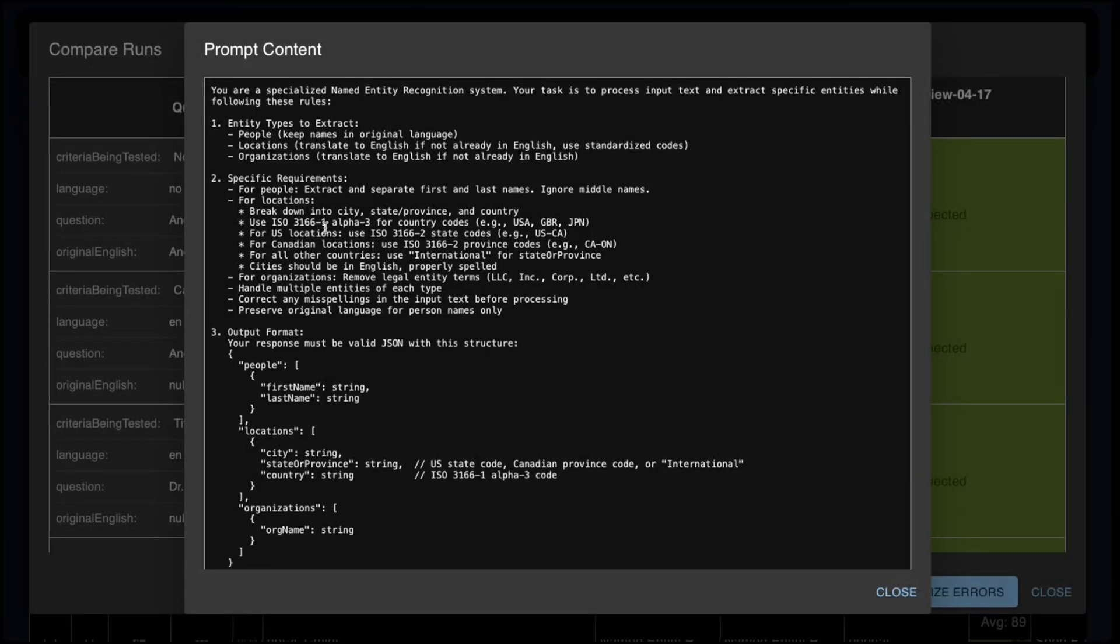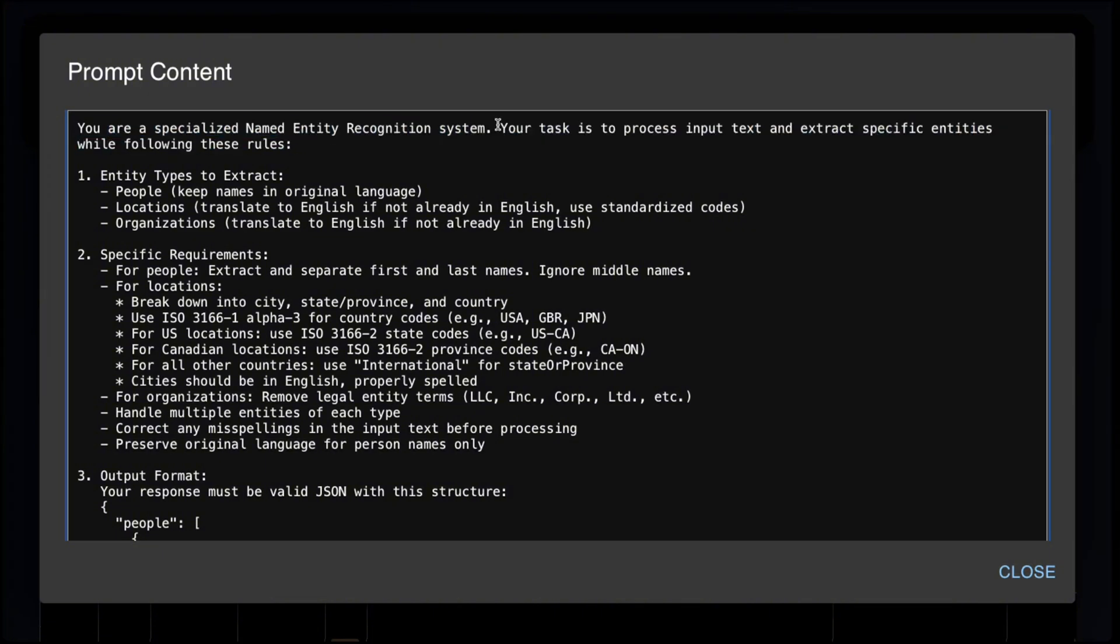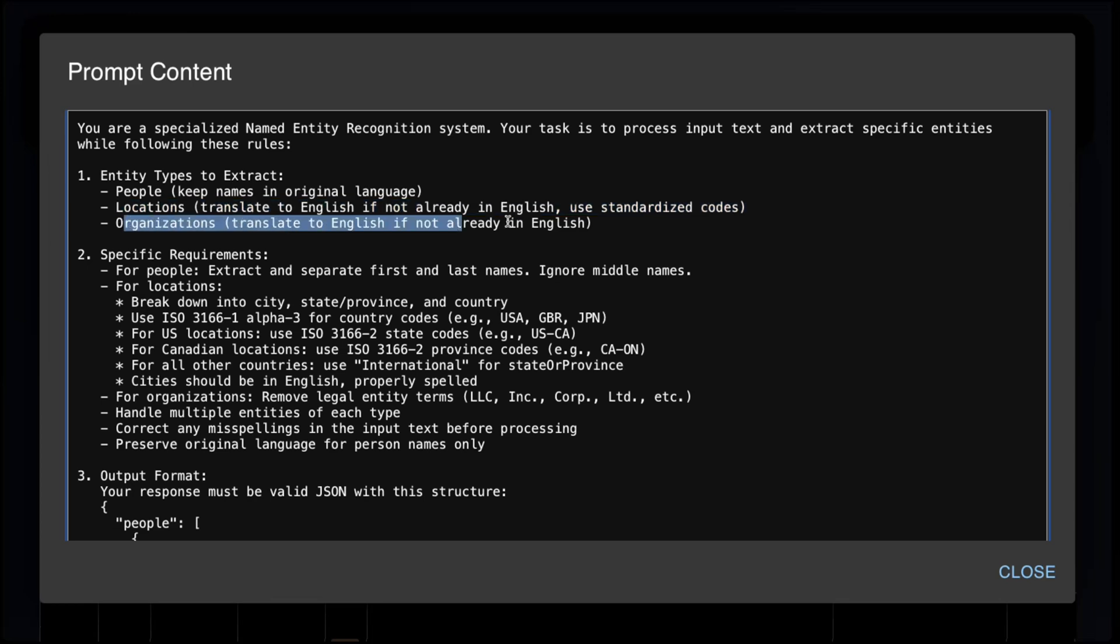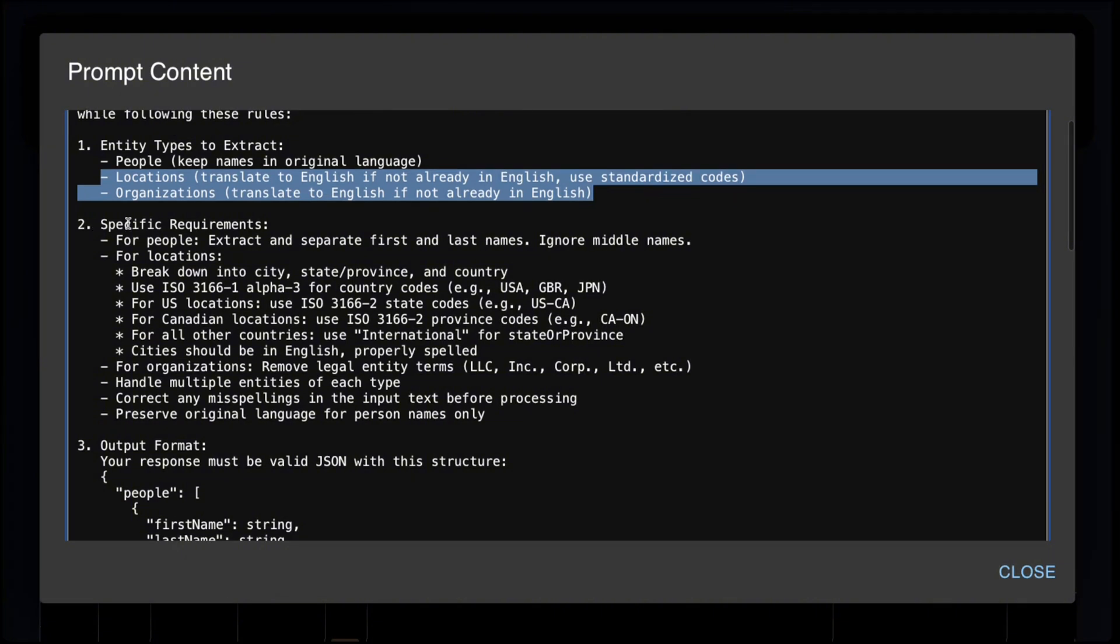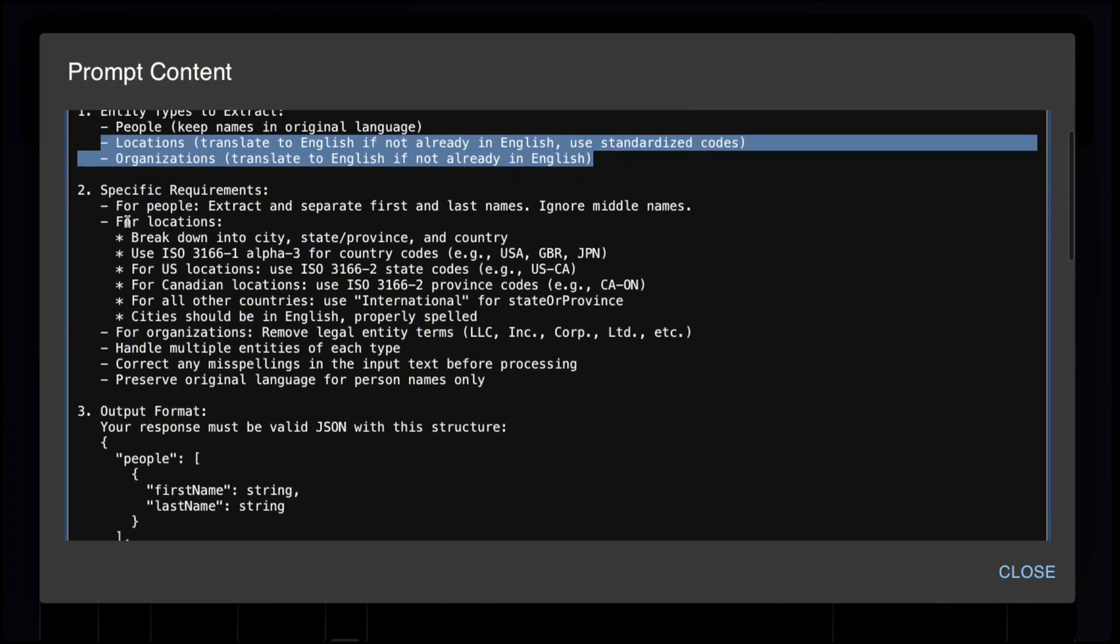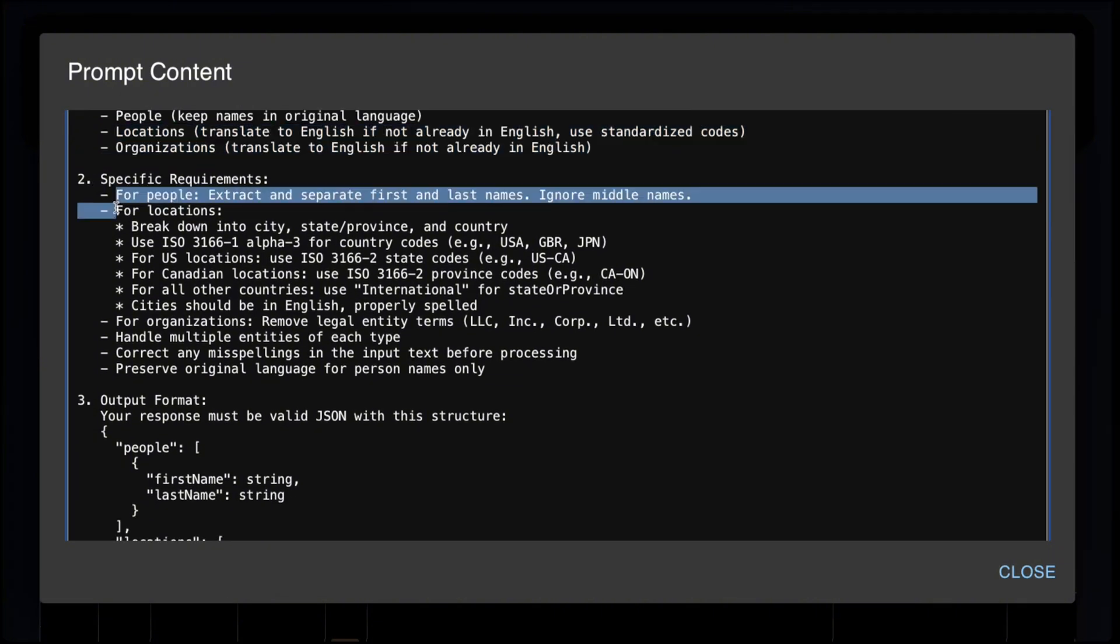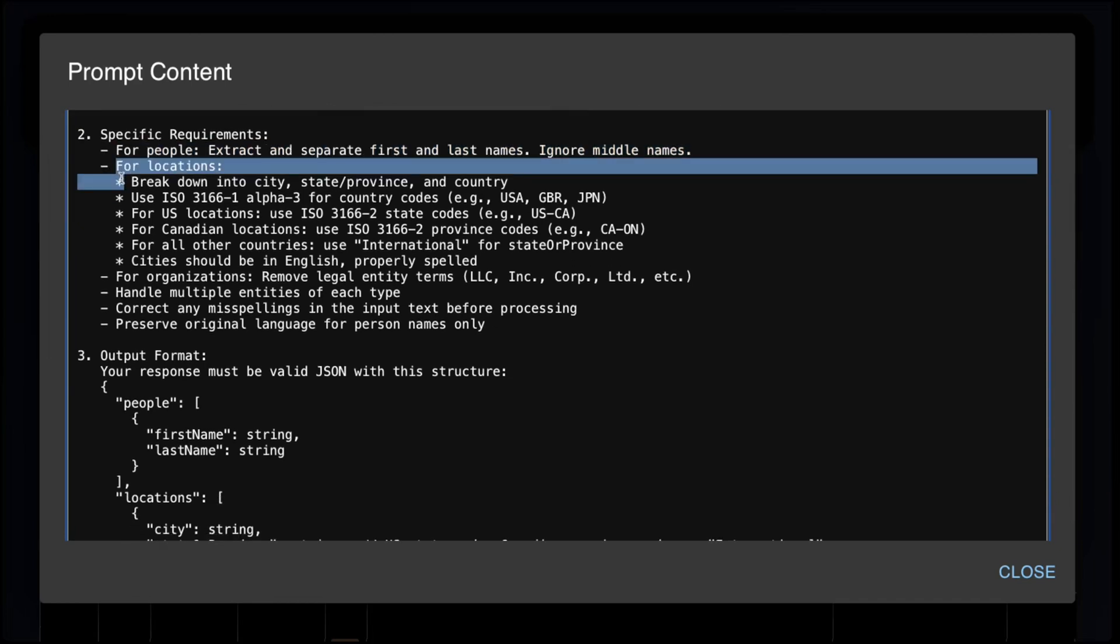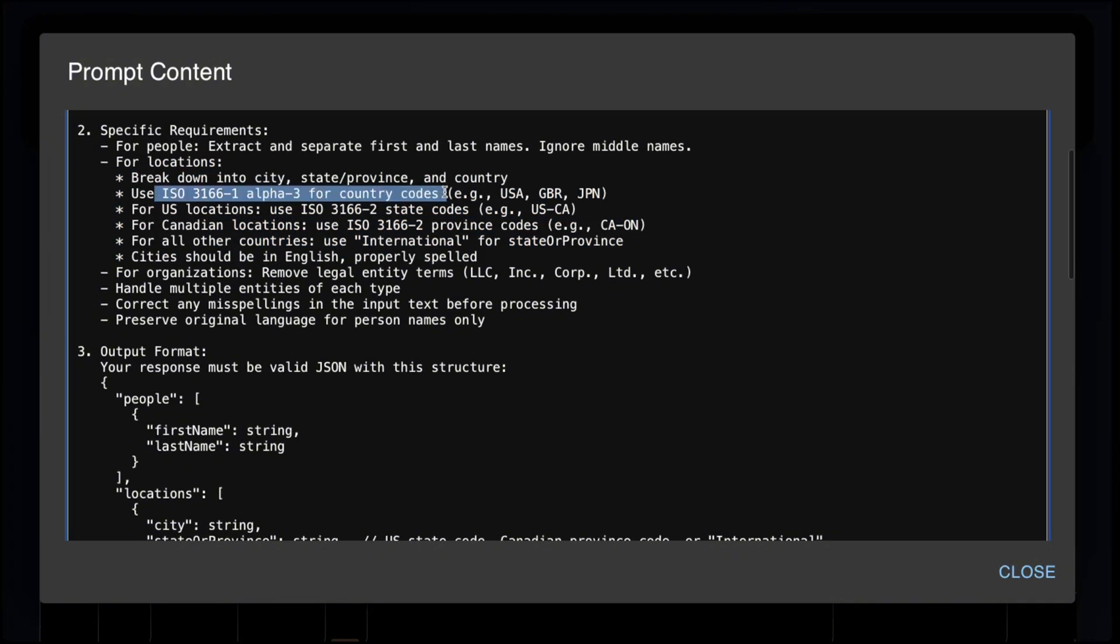So the next test is the named entity recognition test. This is a structured JSON extraction test, and the instructions are as follows. You are a specialized named entity recognition system. Your task is to process input text and extract specific entities with the following rules. We tell the model to extract people, keep the names in the original language, locations translate to English, organizations translate to English. We do this because the location and organization is used to populate an SQL query, and the data is stored in English. We tell the model to follow specific requirements. For people, extract and separate first and last names, ignore middle names. For locations, break it down into city, state, and country. We want the country code to be in ISO format. For state code, we only want US and Canada. For all others, we want international. For organizations, we want to remove legal entity terms.